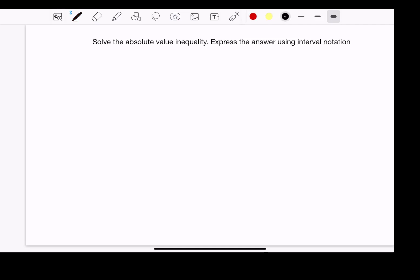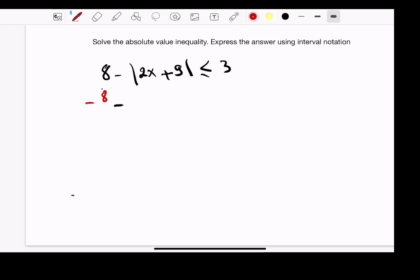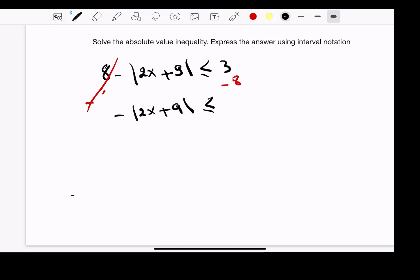The last example: 8 minus the absolute value of 2x plus 9, less than or equal to 3. First, we isolate the absolute value by moving the 8 to the other side — subtracting 8 from both sides. The 8 and negative 8 cancel out, leaving negative absolute value of 2x plus 9, less than or equal to 3 minus 8, which gives us negative 5.